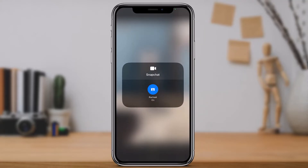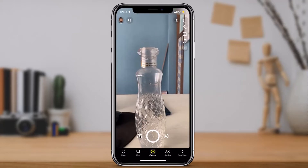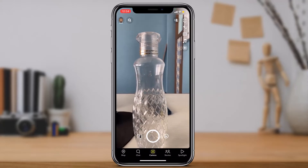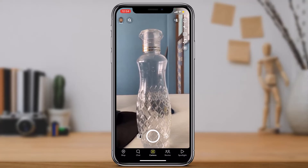You can see that portrait mode is currently off. Simply turn on this feature by tapping on it. Once you see the blue highlight, come back to the snap screen and take a portrait shot.